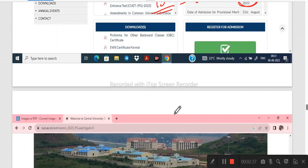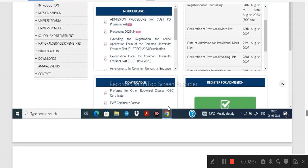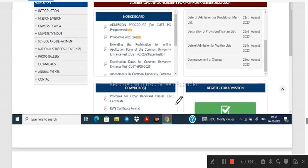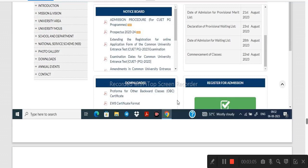If we are going to get admission, the merit list will be declared. We can see the date of admission or the provisional merit list. In the first merit list, we can get a merit list. We can use the date of admission at the same time.